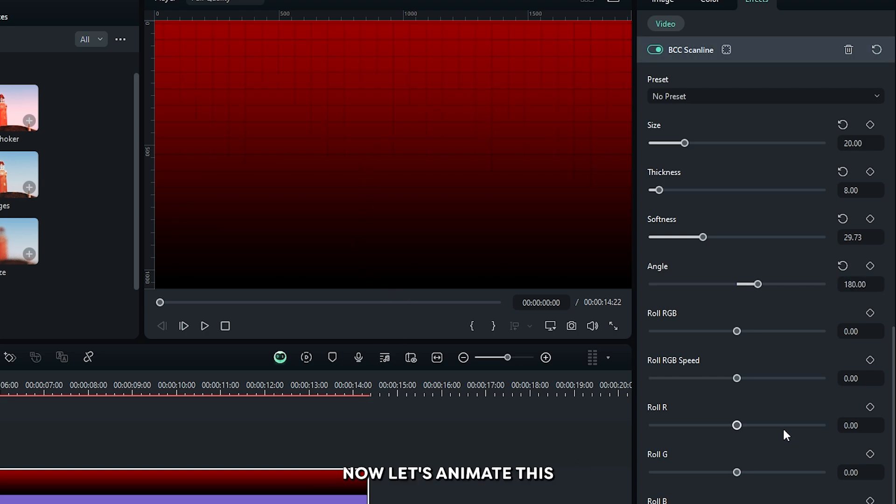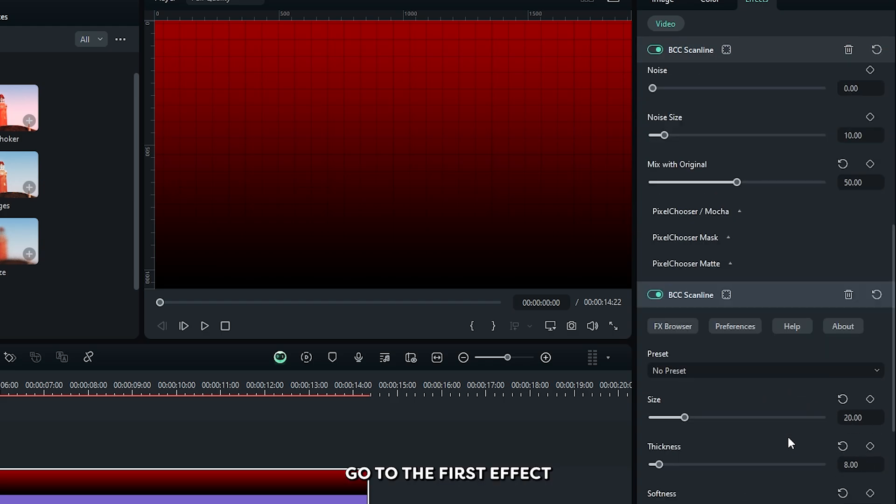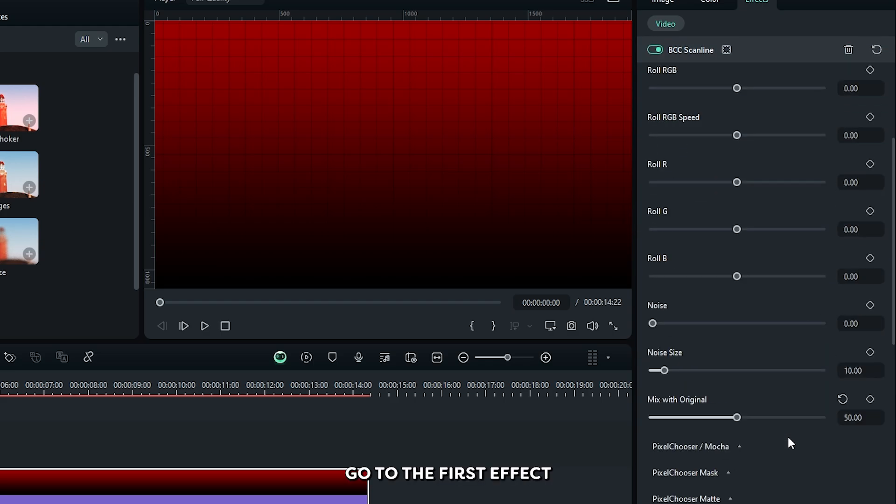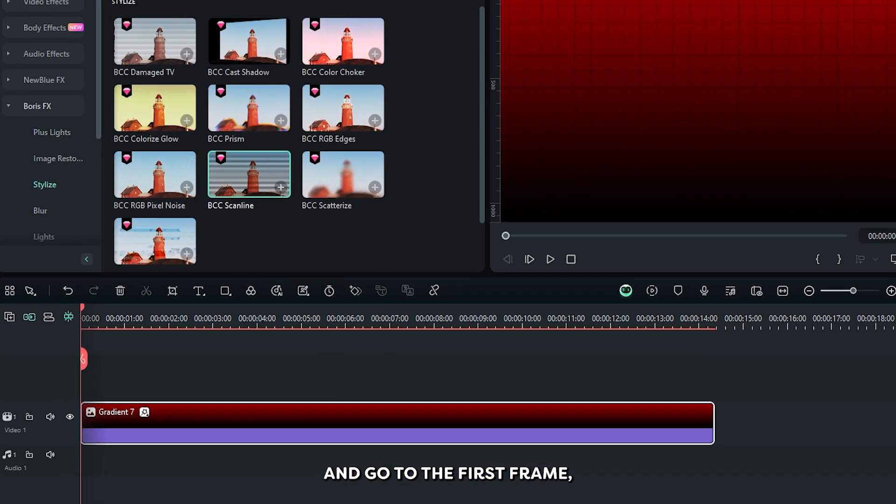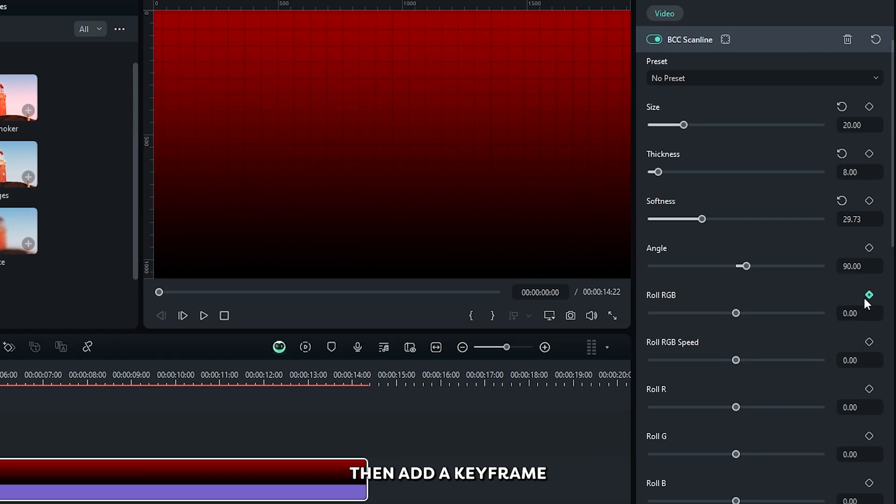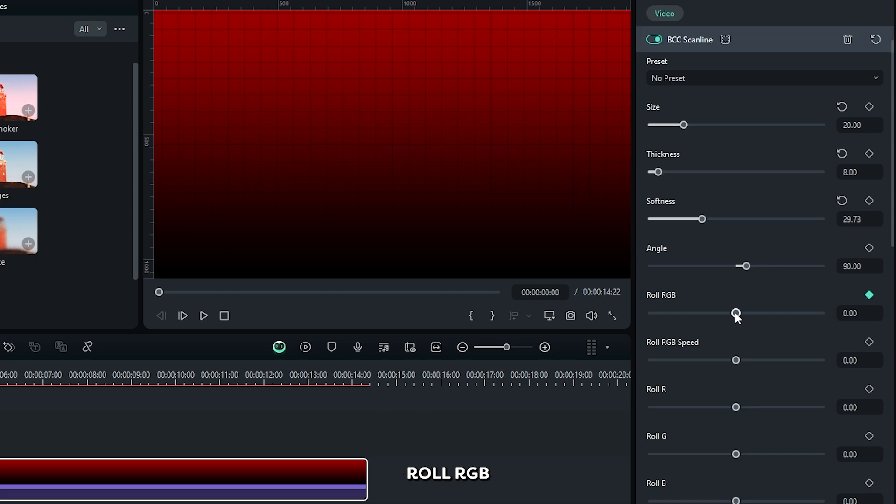Now let's animate this. Go to the first effect and go to the first frame. Then add a keyframe on roll RGB and set roll RGB to minus 1000.